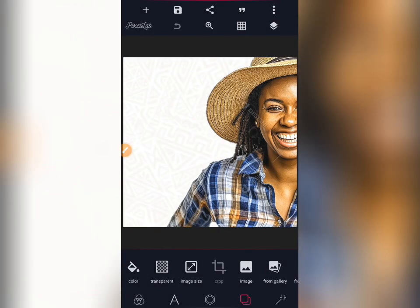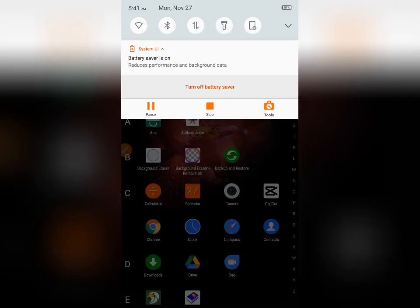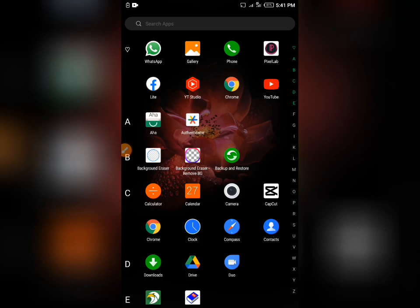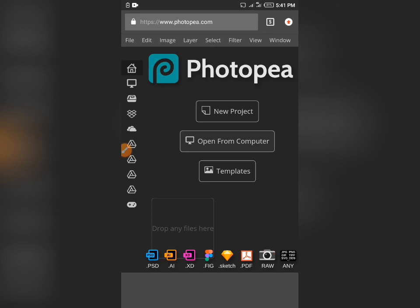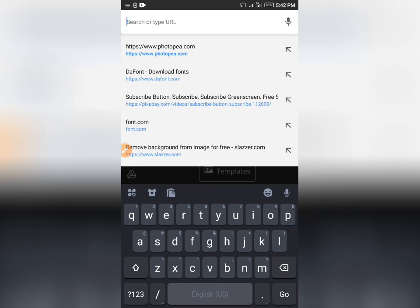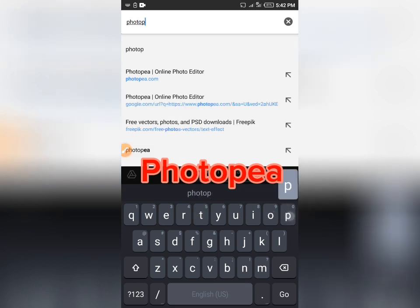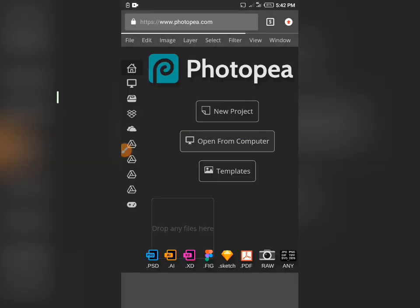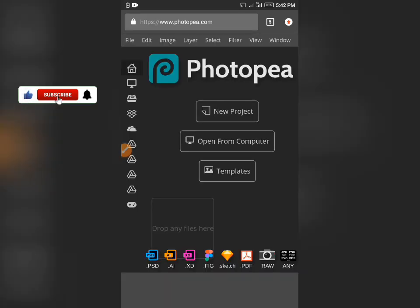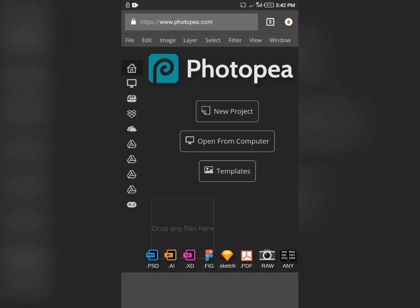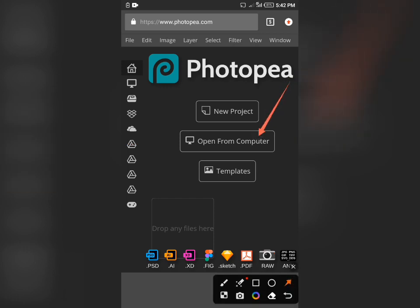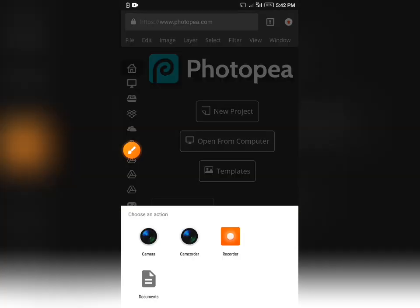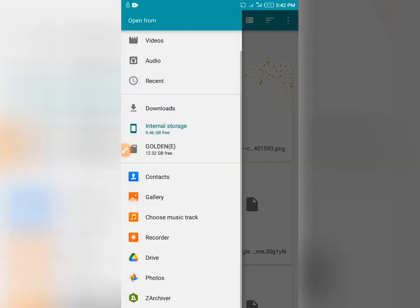The third stage is to turn on your mobile data, then move to your Chrome browser or any browser you want to use. Search for Photopea — type photopee — and you will see Photopea online photo editor. Open it. You will see options: projects, open from computer, templates. Tap 'Open from Computer'.